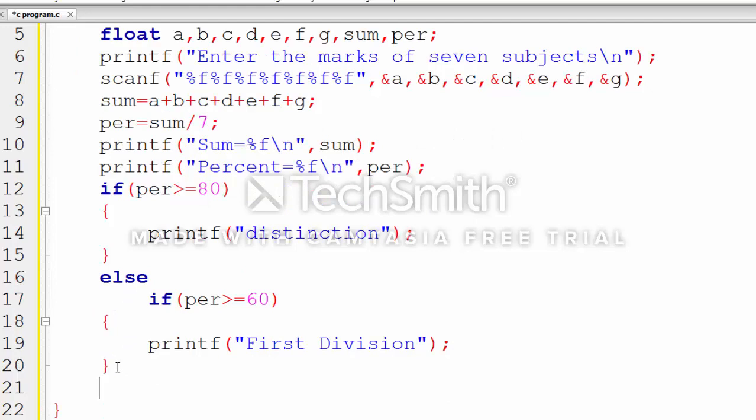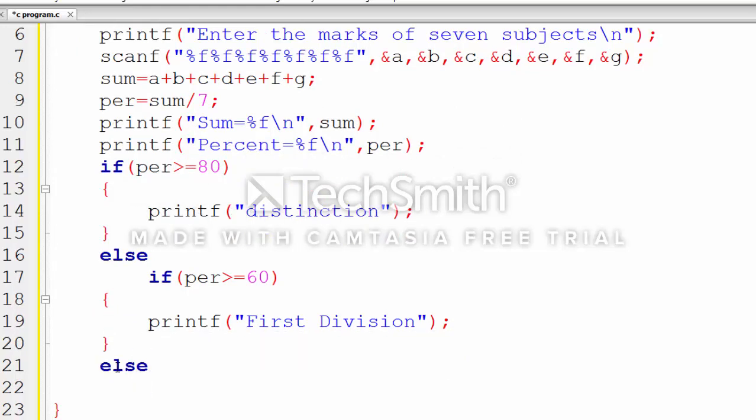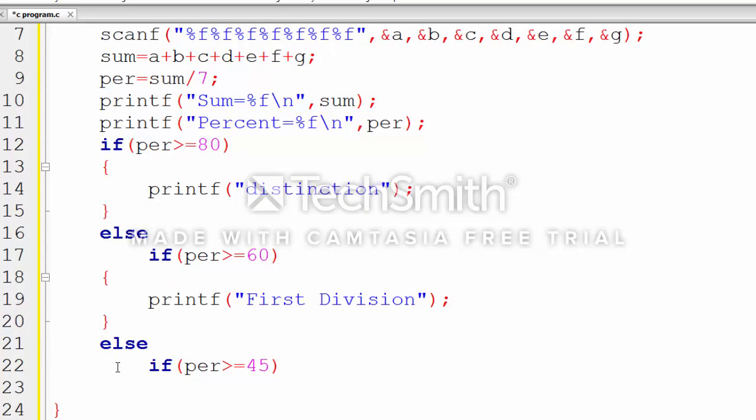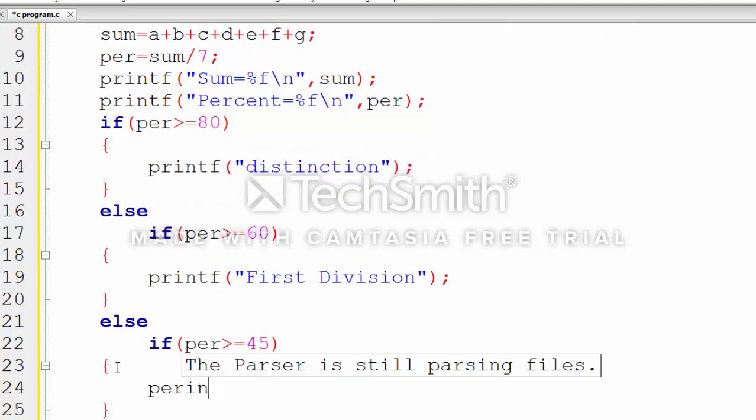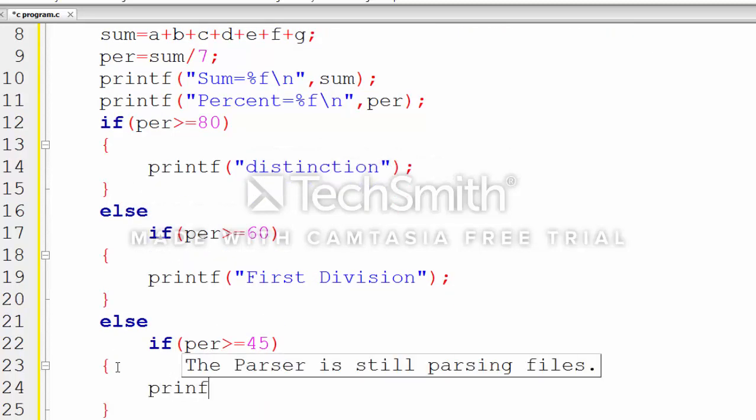If greater than 60, it will be first division. The C compiler automatically understands that numbers greater than 80 will be displayed in the distinction block and won't reach the lower conditions.